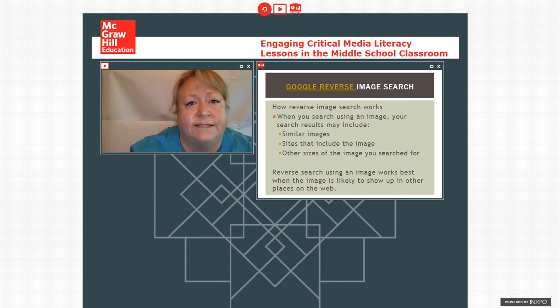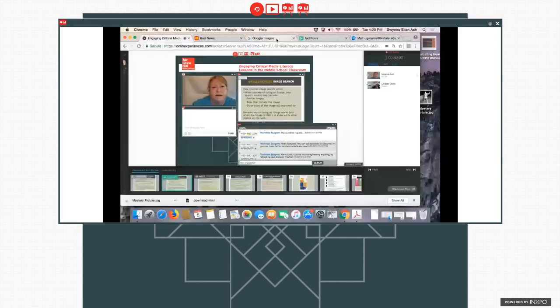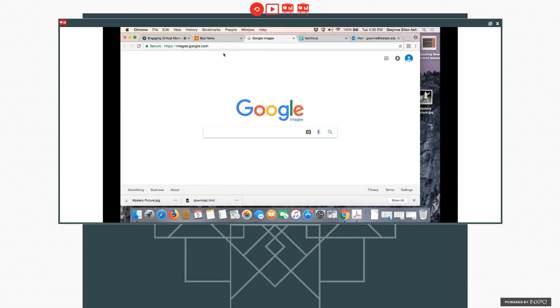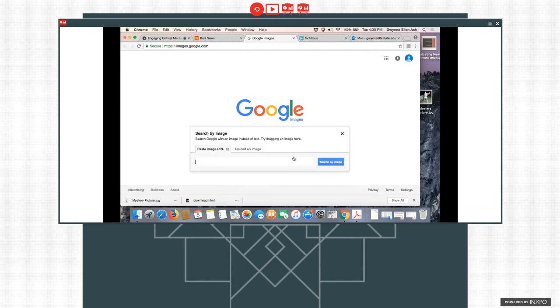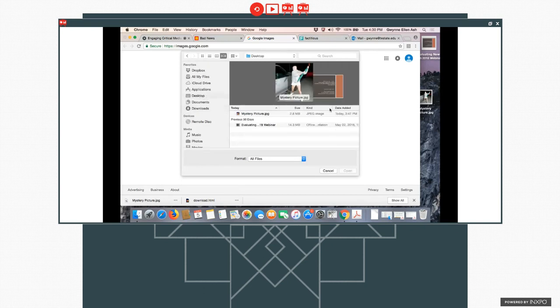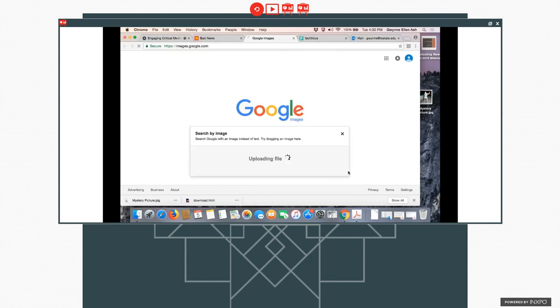And we're going to go through the process of searching for it. So I'm here at Google images. You can see the URL here, images.google.com. And you can see I've got some prompts here. I can search by voice for particular images or I can search by image. And if I want to search by image, I have a choice between either putting in a URL. So if I find an image on a page, I can put that page's URL in there and search by that or I can upload an image. So what I did was I downloaded the photograph. Here we go. From the Twitter page and I have mystery picture here. So I'm going to upload that and it's taking the file.